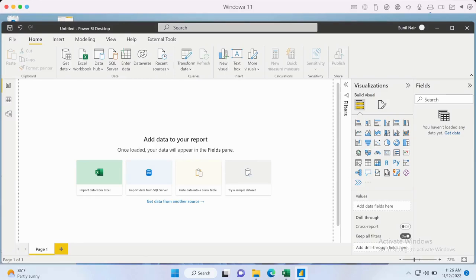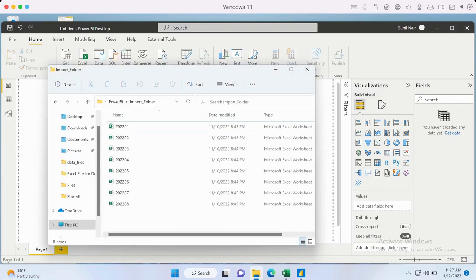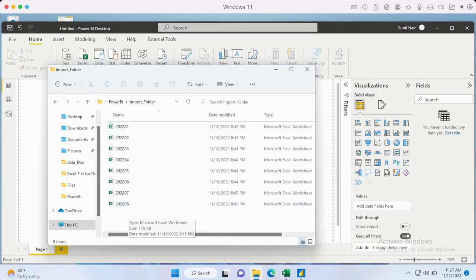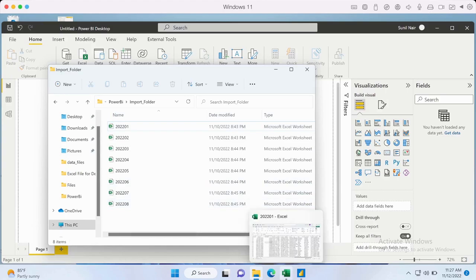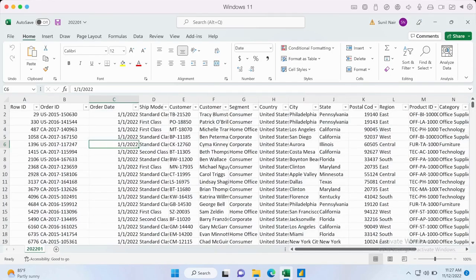Welcome to this video where we'll explore how we can import multiple files from a folder and combine them as a single data set within Power BI. To explain this feature we're going to use different Excel files. There are about eight different Excel files. Opening one, you can see there is a single sheet containing sales data for a specific month — this one is for January. We have data up till August in the individual files.